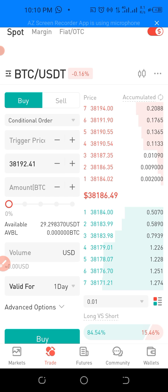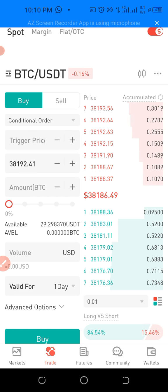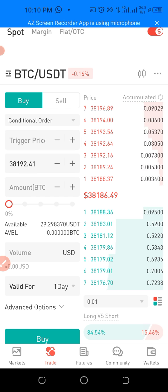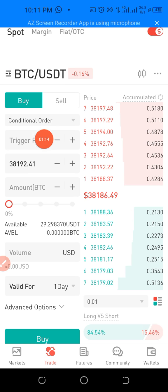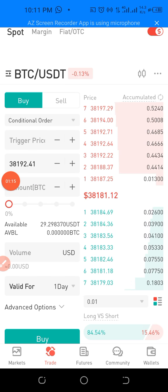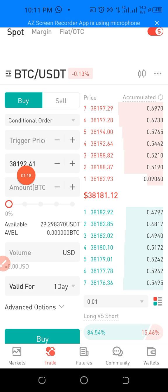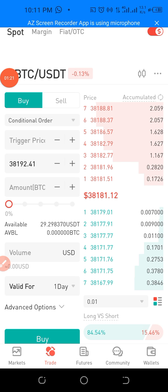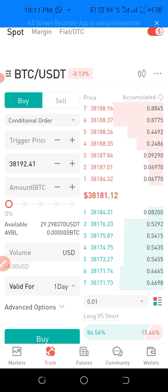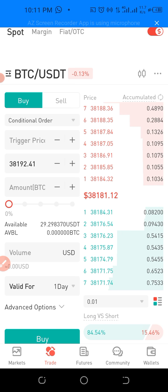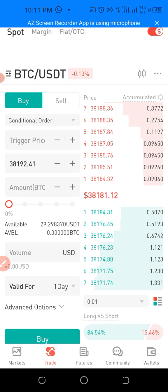Now I'll be explaining the conditional order for buy and for sell. As you can see, it brought out an option that says 'Trigger Price.' There is already a price here, but it also says 'Trigger Price.' This conditional order is an order based on a condition.